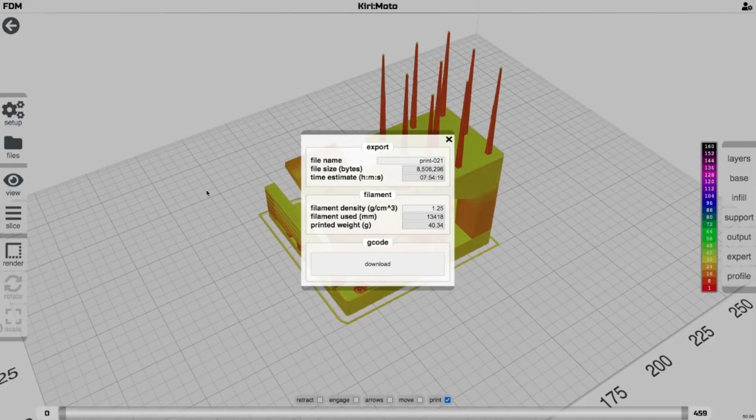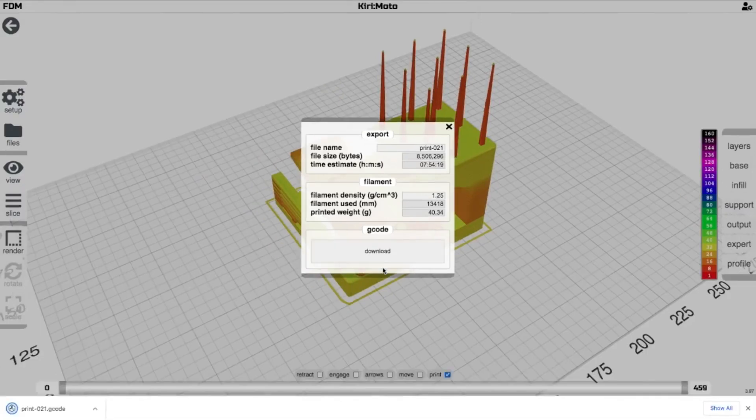Our G-code. We download that. And we are going to bring it over to the printer.